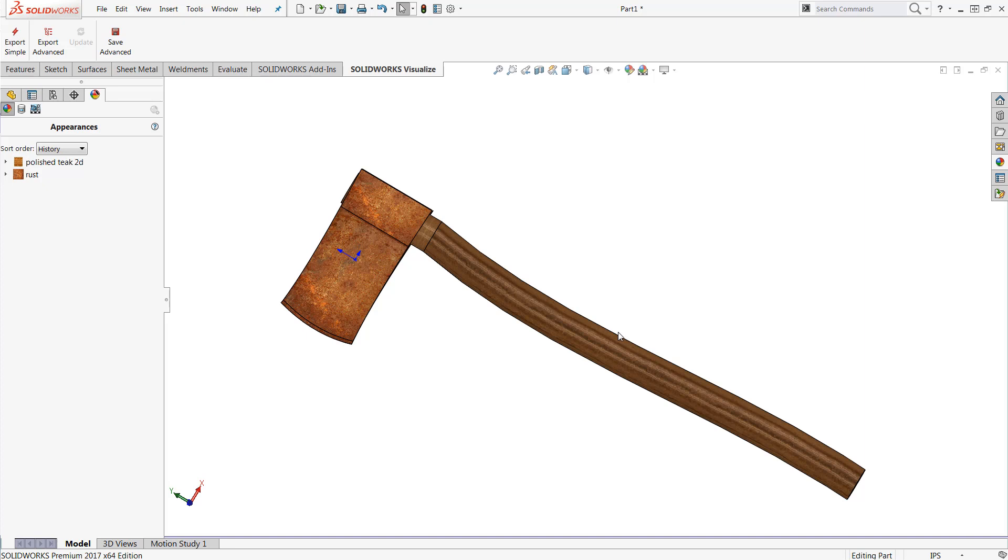However with this we now have added our brand new appearance directly into SOLIDWORKS and we should be good to go. I'd like to thank you for watching this video and please make sure to like and subscribe to the Hawkridge Systems YouTube page for more educational content such as this.